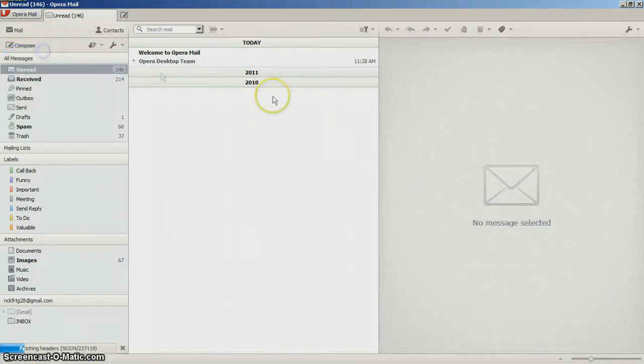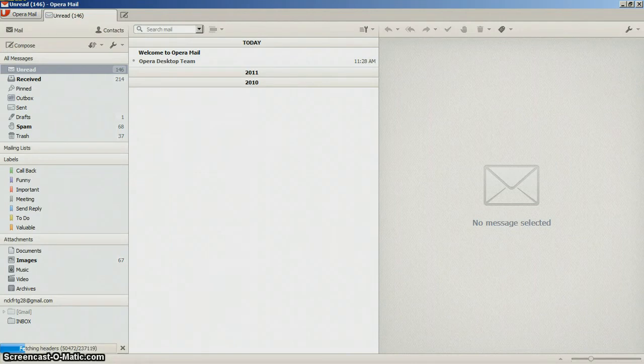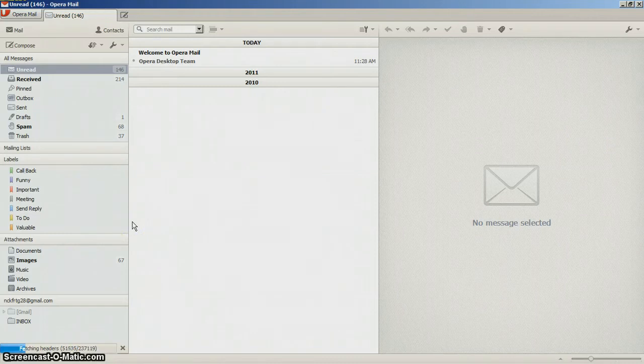And you can go to your mail accounts and I believe you can add multiple accounts to it. So if you have like a Gmail you can add Hotmail and so on and so on.